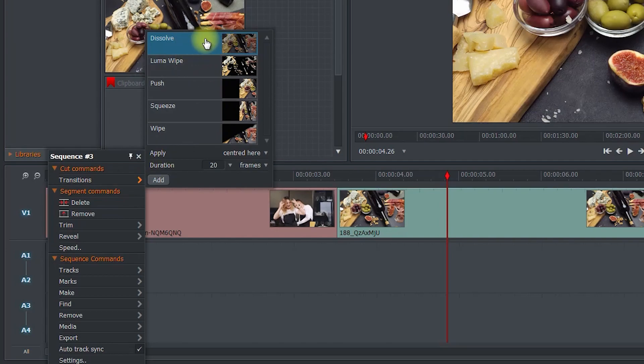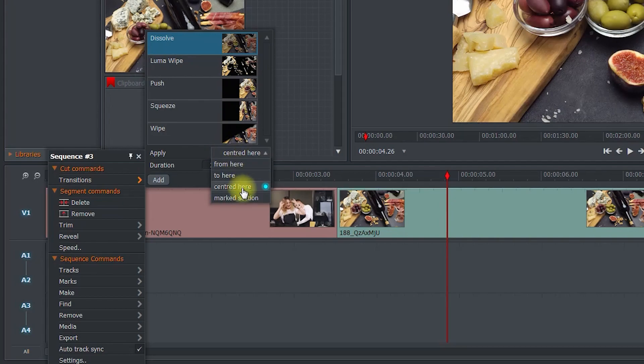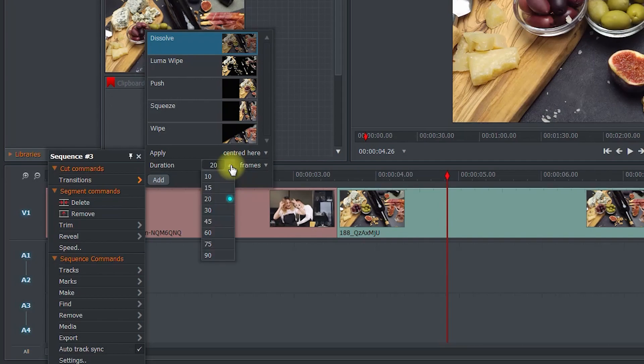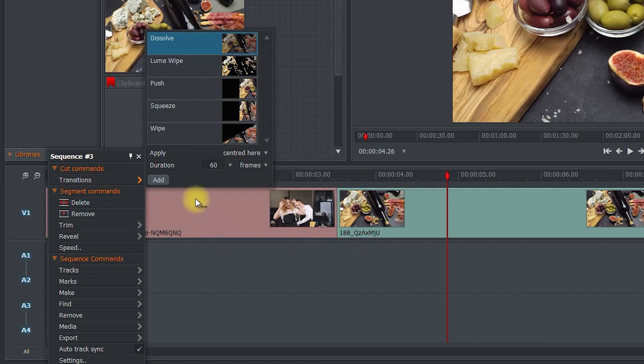For the beginning and end of your clips, you don't need to worry about the apply setting, that's more for transitions between clips. But you should set how long you want the transition duration to last for. I'll set mine to 60 frames, which is about 2 seconds.